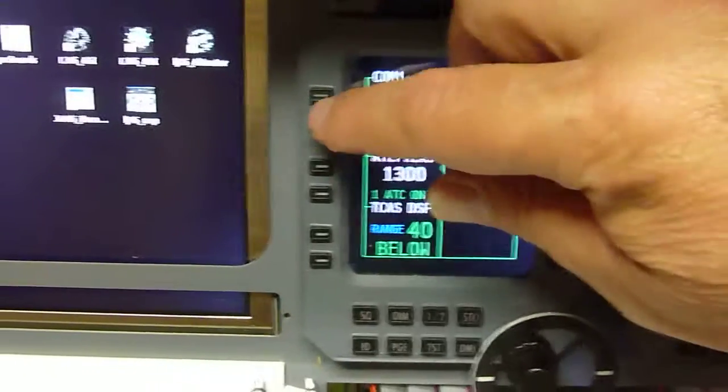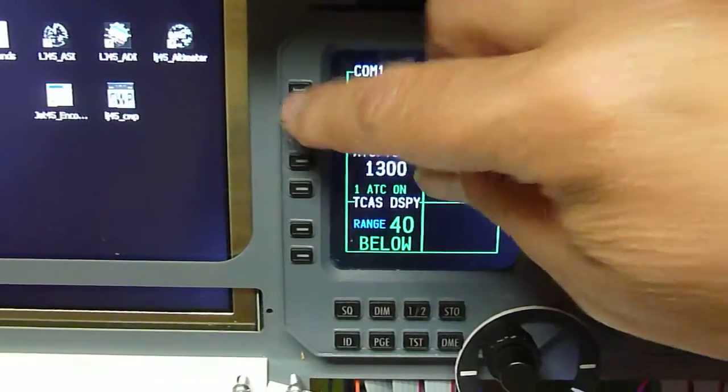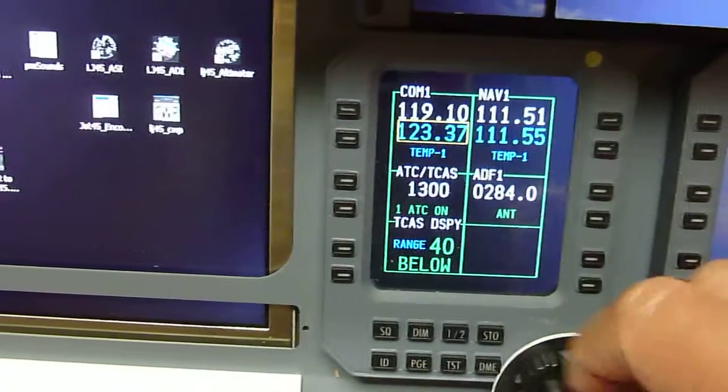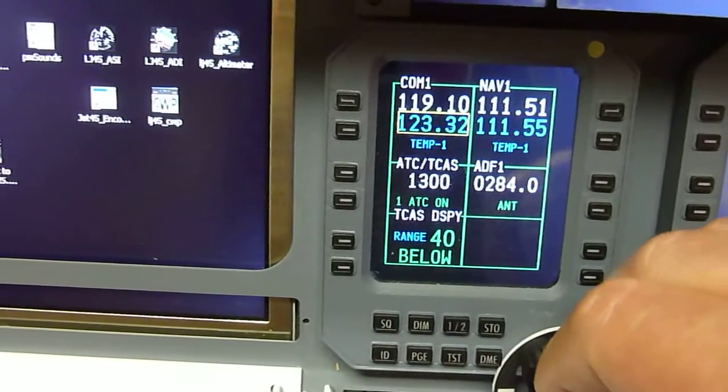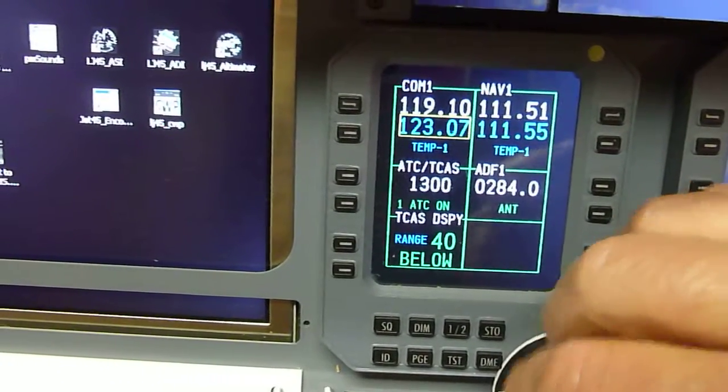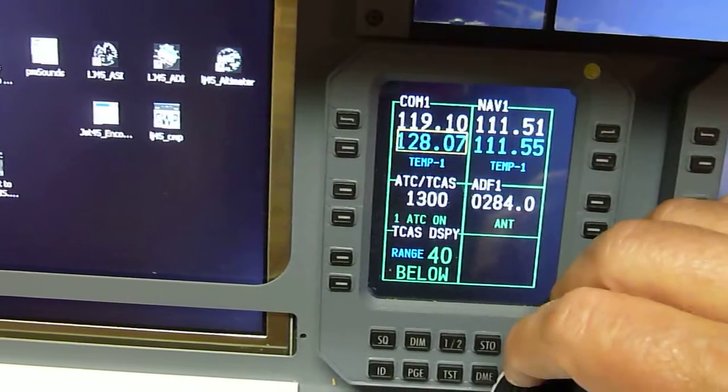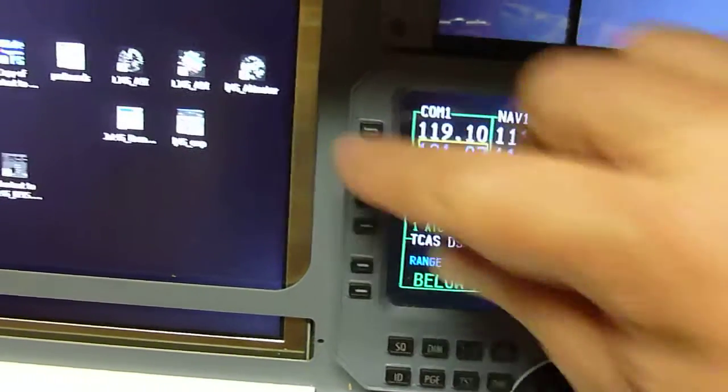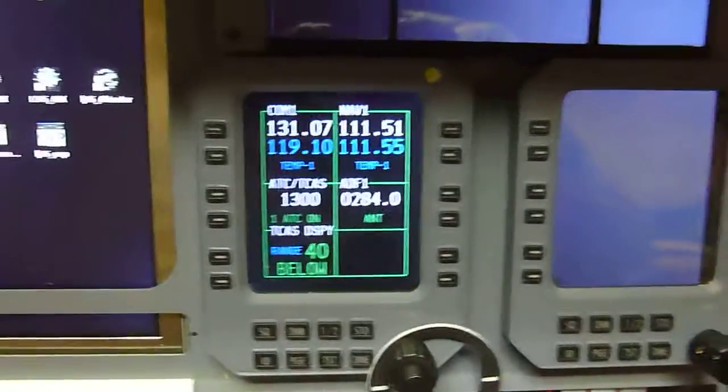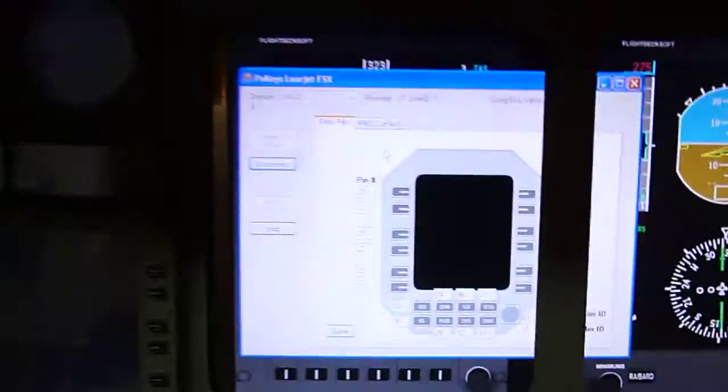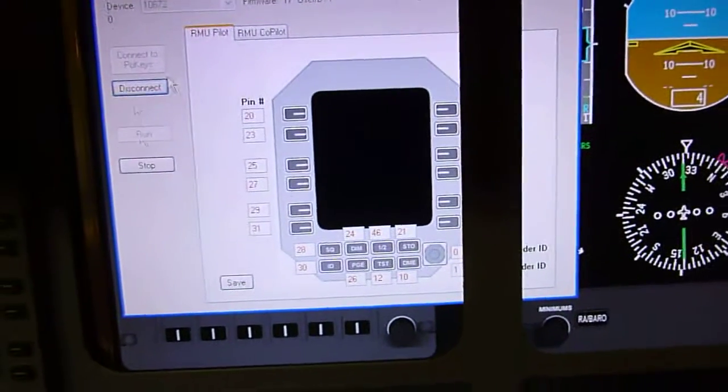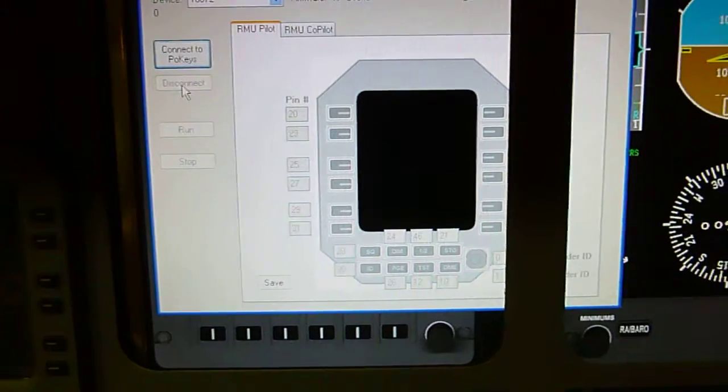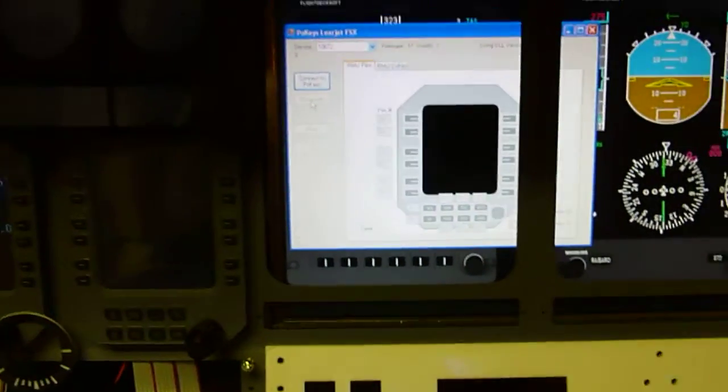And again you can see that one click at a time works just fine, and I'm a happy camper. Alright, I'm going to shut the utility down and simply hit stop, disconnect, and then you can close the app.